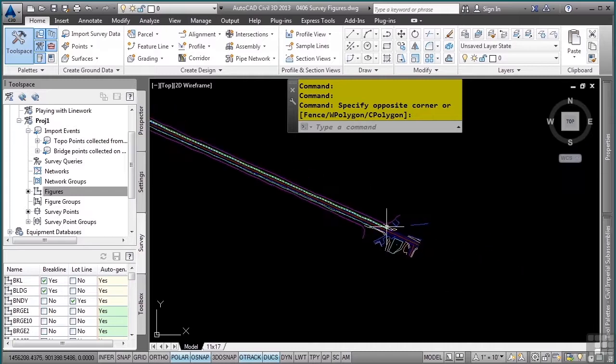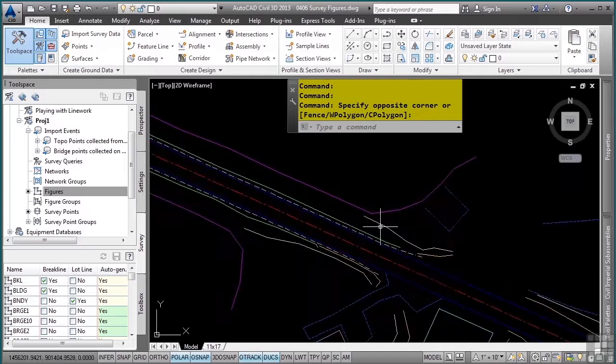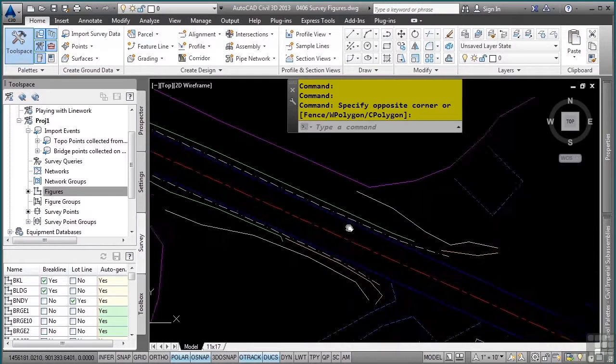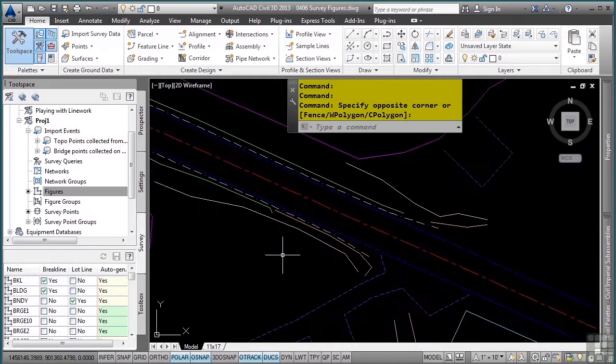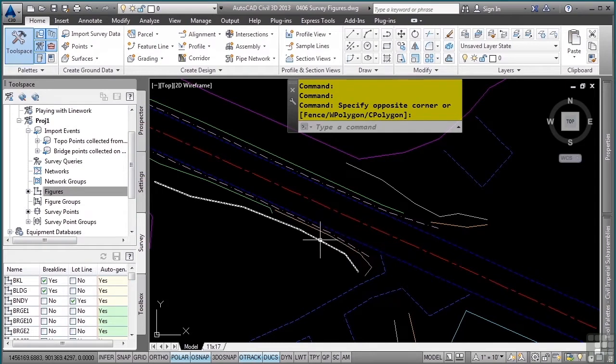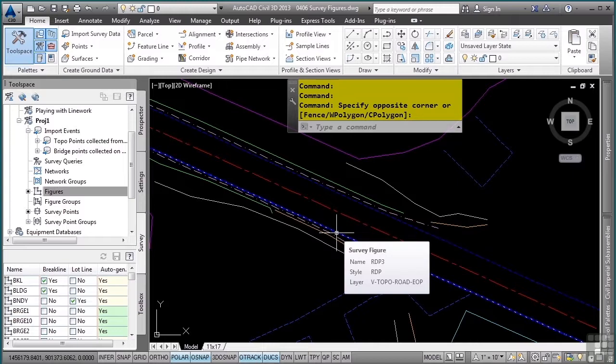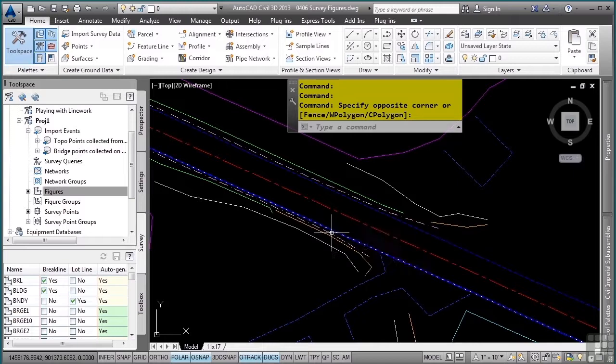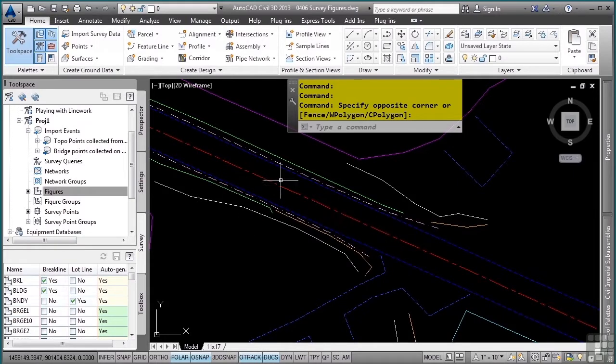Let's go ahead and zoom in to our figures and notice the automation that is occurring. As you hover your mouse over these, you'll see that these are different figure types, like top of slope, bottom of slope, edge of pavement, etc. Notice all the custom line types that appear.